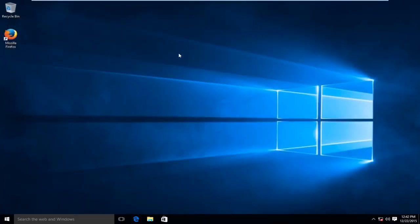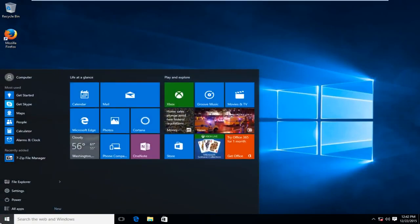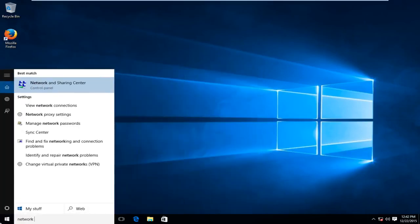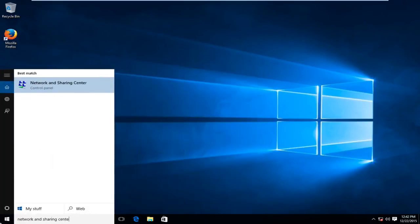So very simple fix to this. This might not fix your individual problem but this is a very good place to start. What we want to do is head over to our start button and type in Network and Sharing Center. It should be the top option, labeled right above Control Panel.